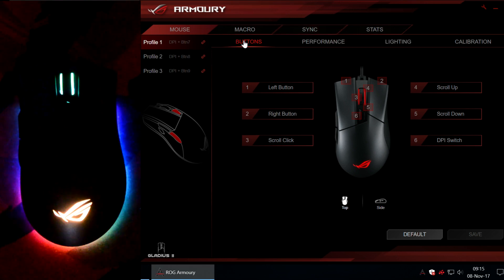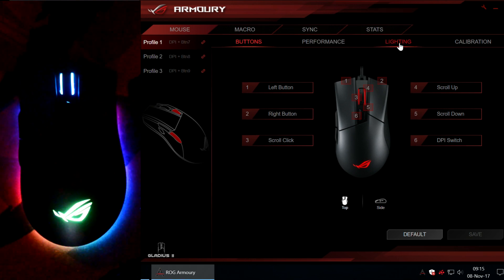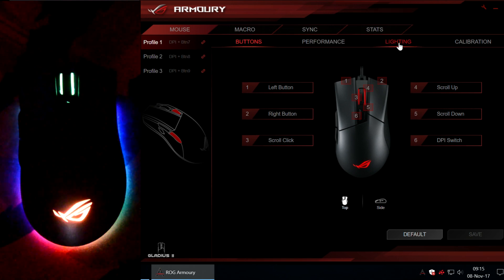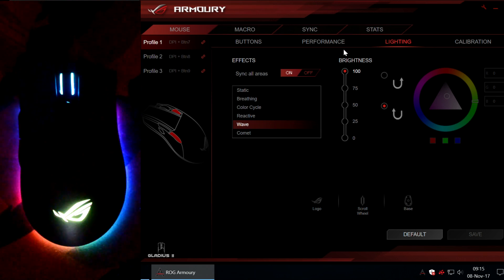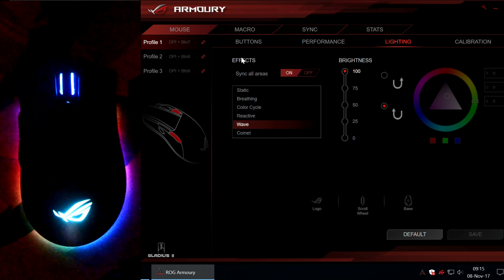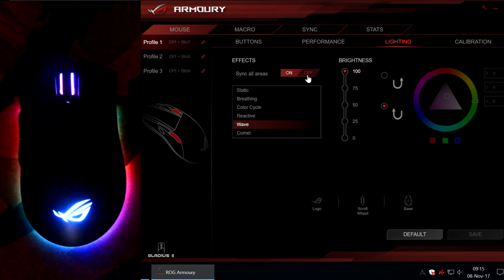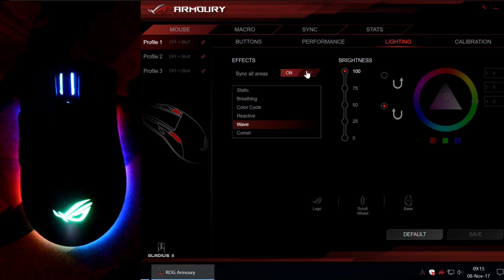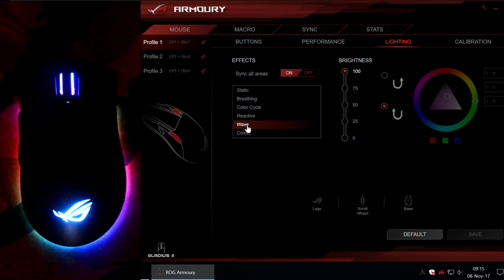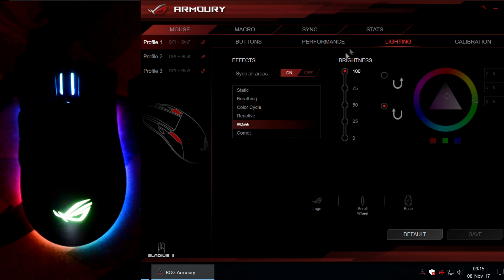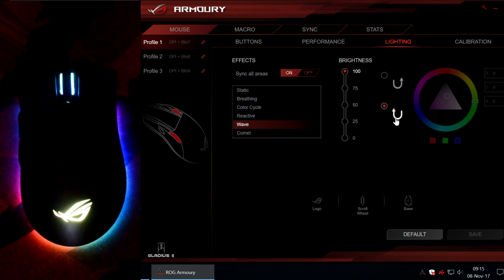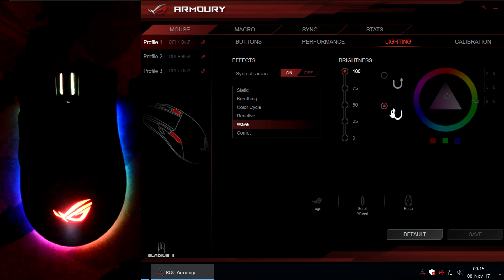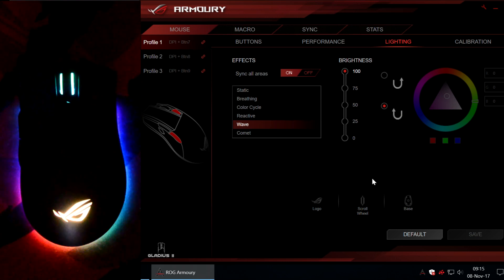Okay, so I am going to jump straight to lighting mode. Right here. This is how it looks. So, by default you can see all the available areas are synced, are synchronized. The WAVE effect is chosen, the brightness is set to 100% and this is the color changing way. Right here.